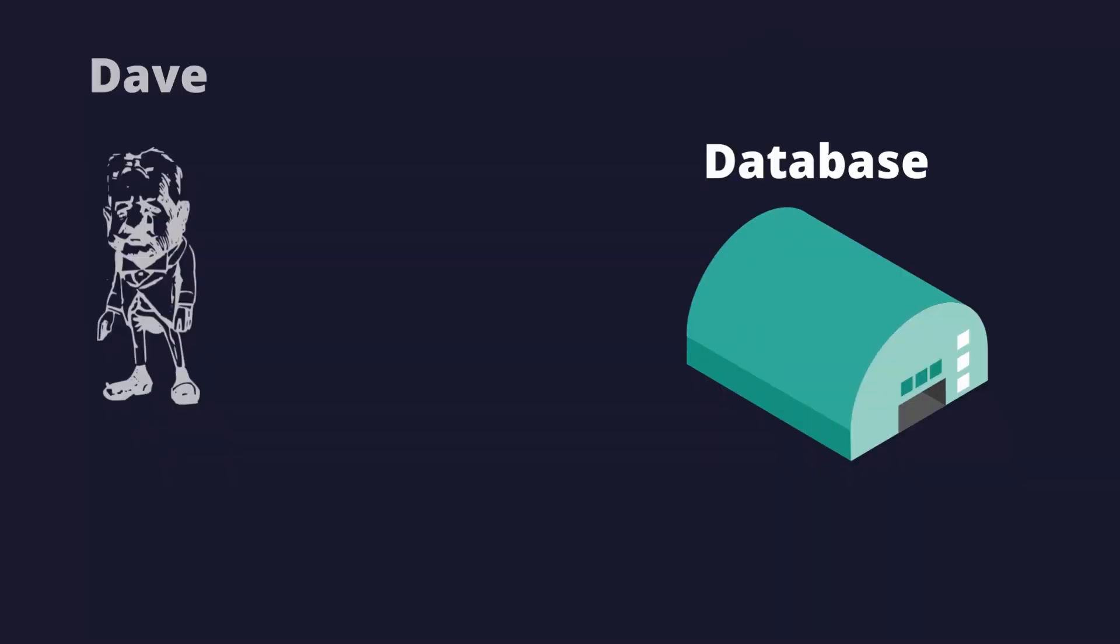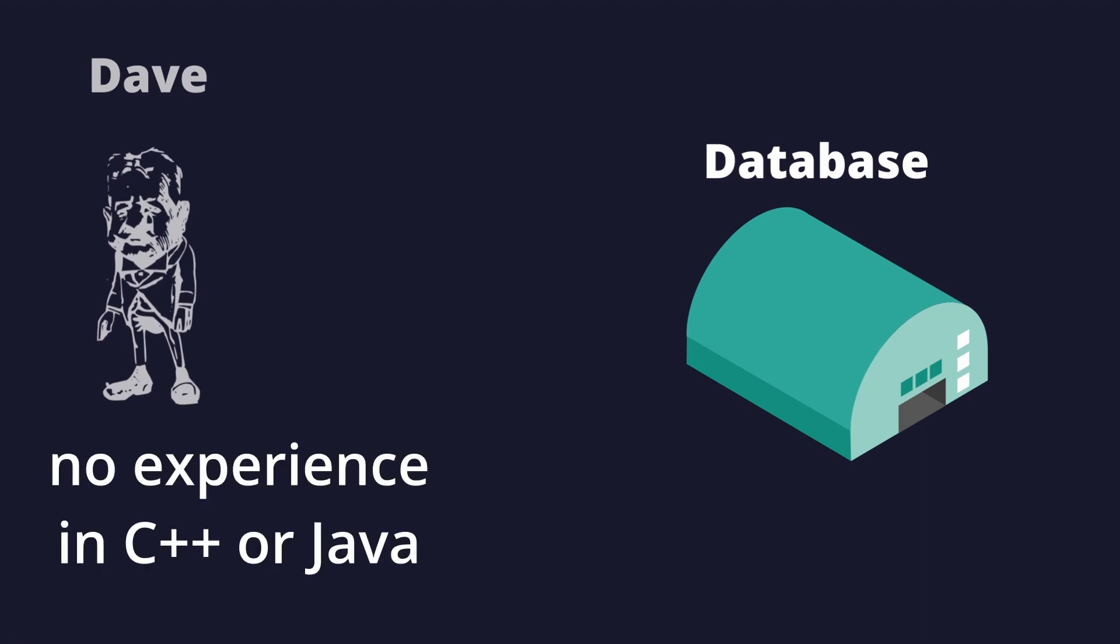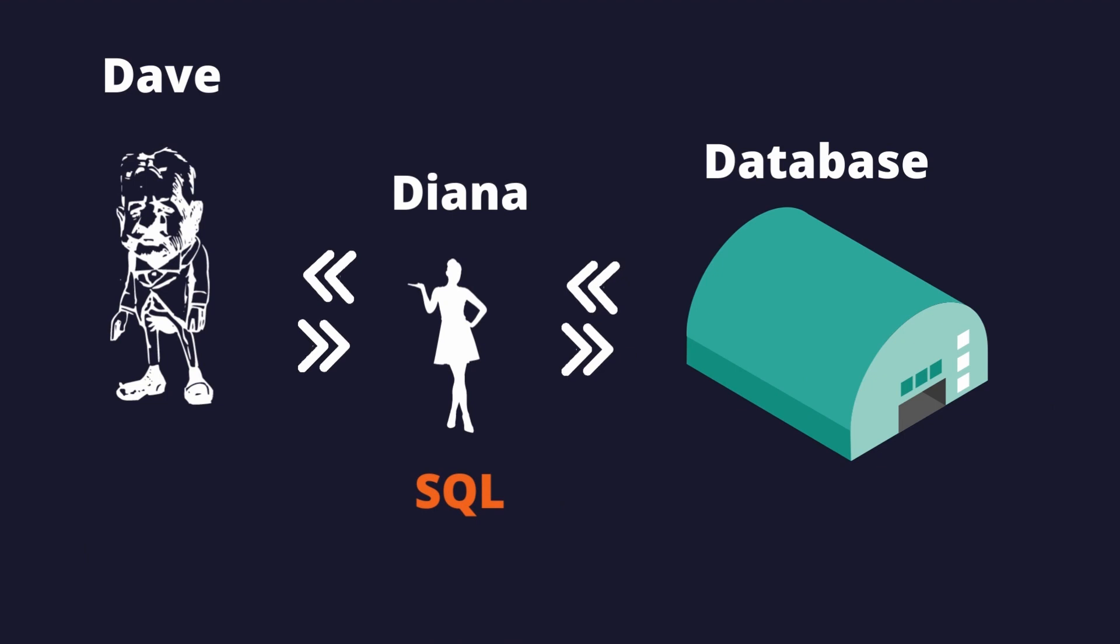Now imagine that someone, let's say Dave, is going to collect a file for his boss who owns this warehouse but does not know programming languages like C++ or Java. That's when SQL comes in.